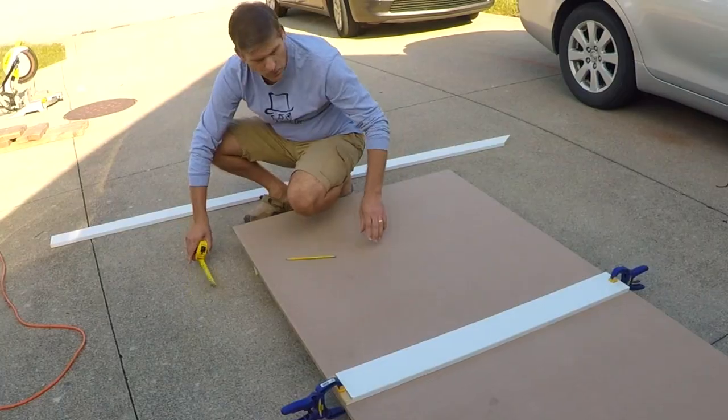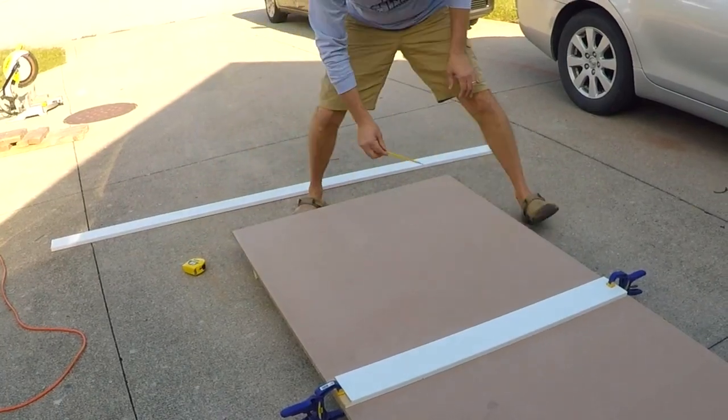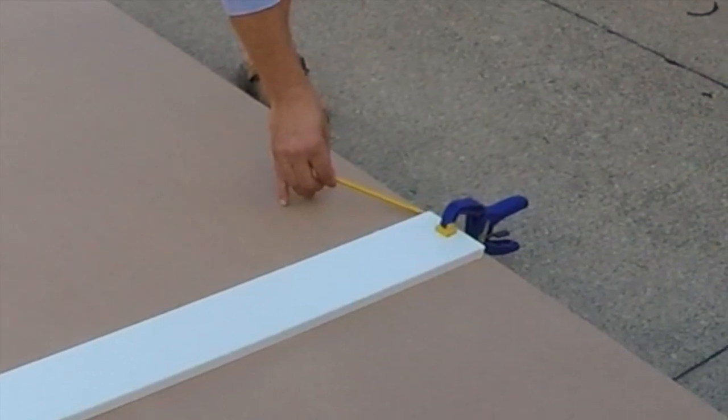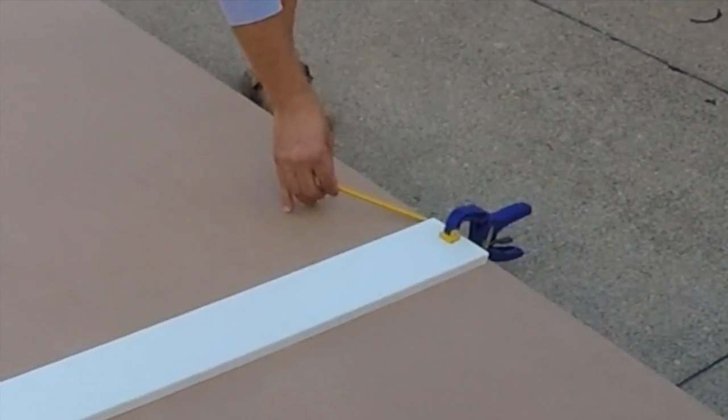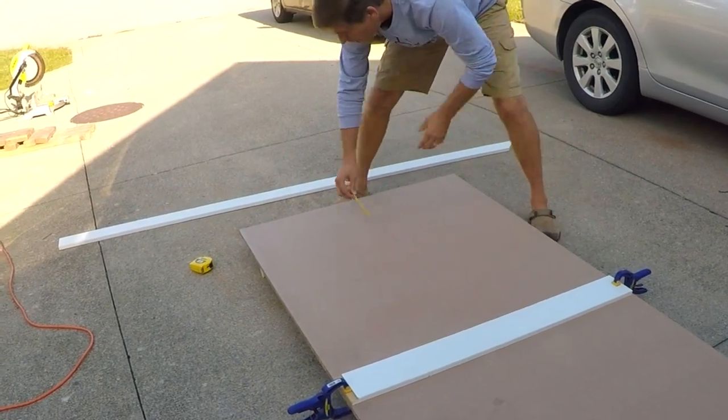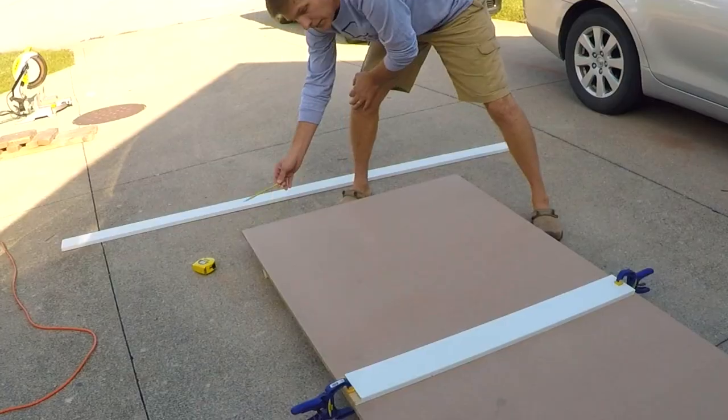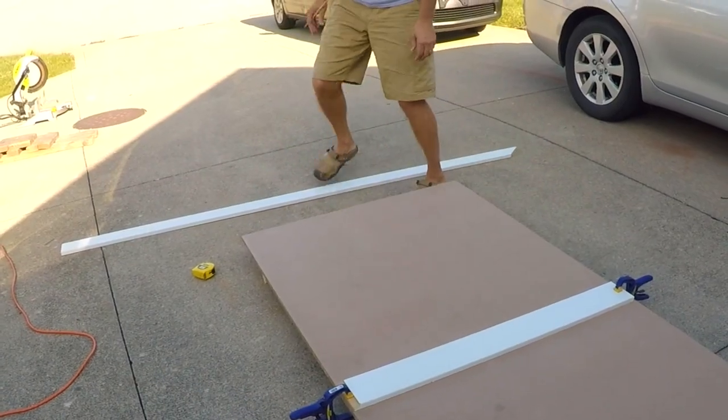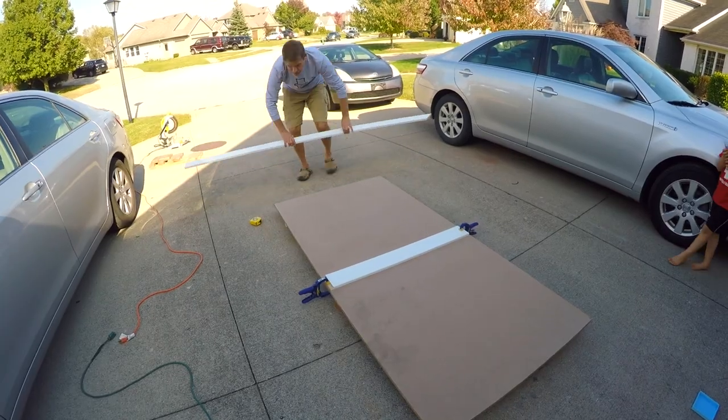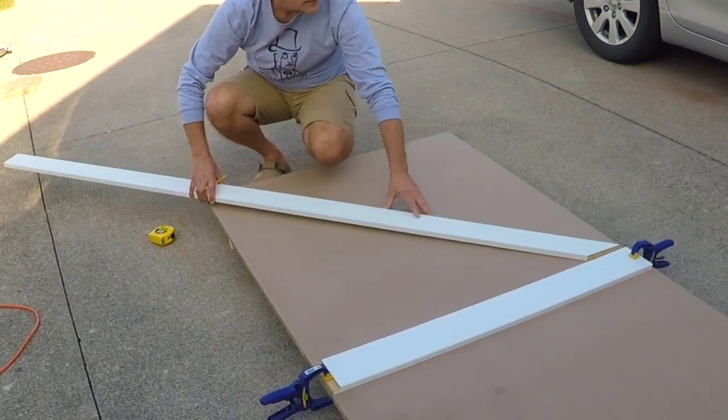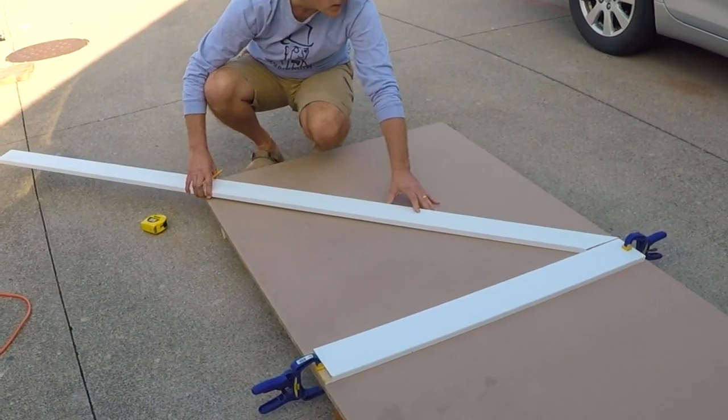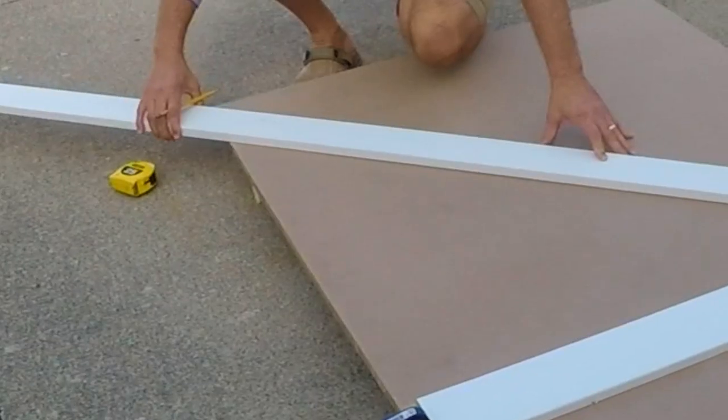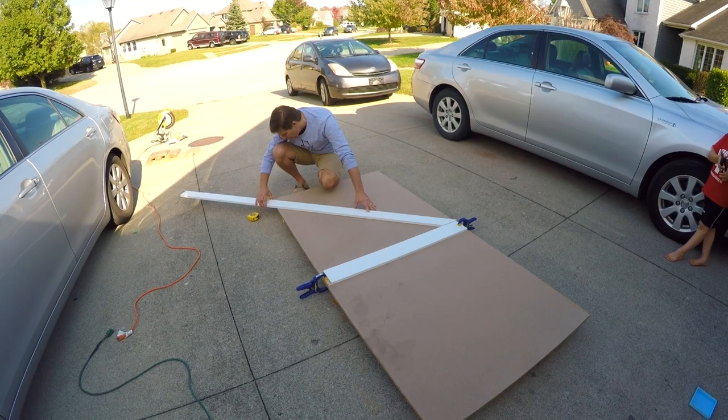What we want to do is make sure that the point of the first board goes from this corner, the middle corner, to that mark right there, and then we know that that is a perfect 45. We've already cut the 45 on the chop saw, so once we line it up with this mark.